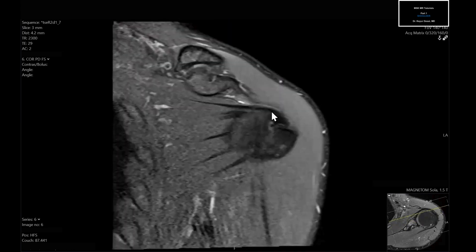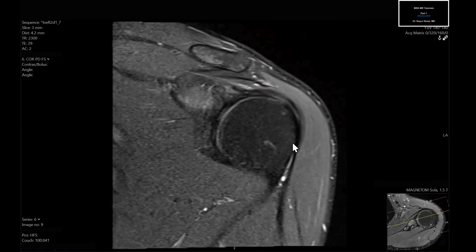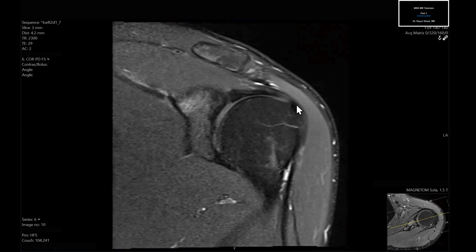Going back: this is our coracoid, there's our subscapularis, and this is the long head of biceps tendon. One slice posterior to where you see the extraarticular long head of biceps, you get into the anterior leading edge of the supraspinatus tendon — this is the muscle, this is the myotendinous junction, and this is the sloped structure inserting on the humeral head.